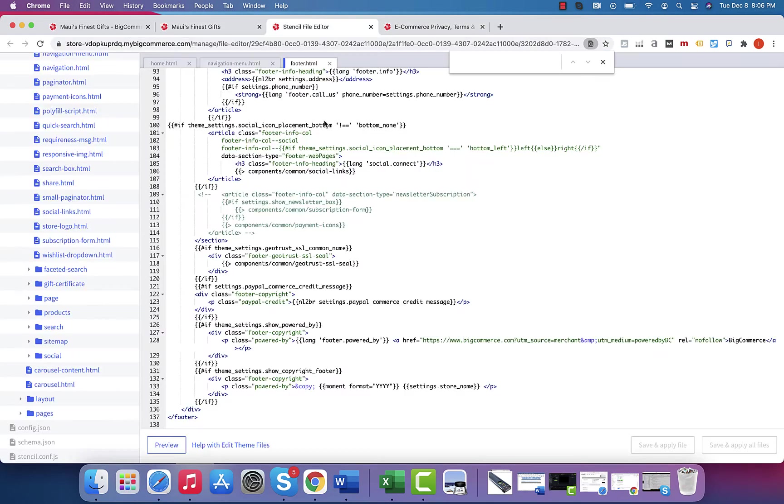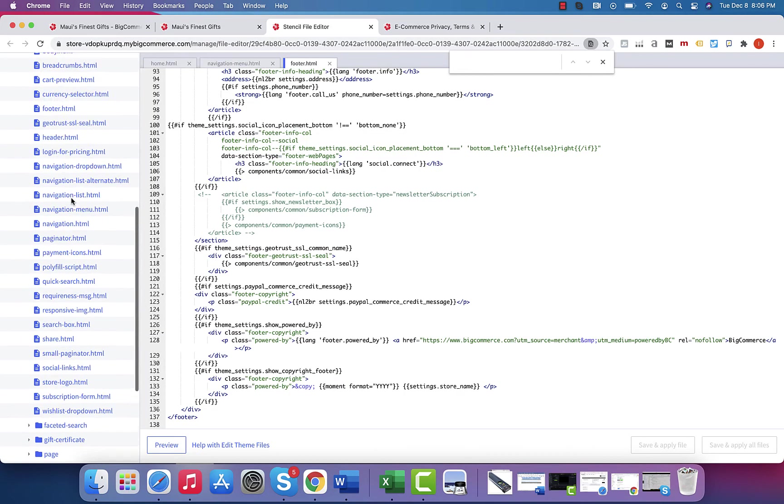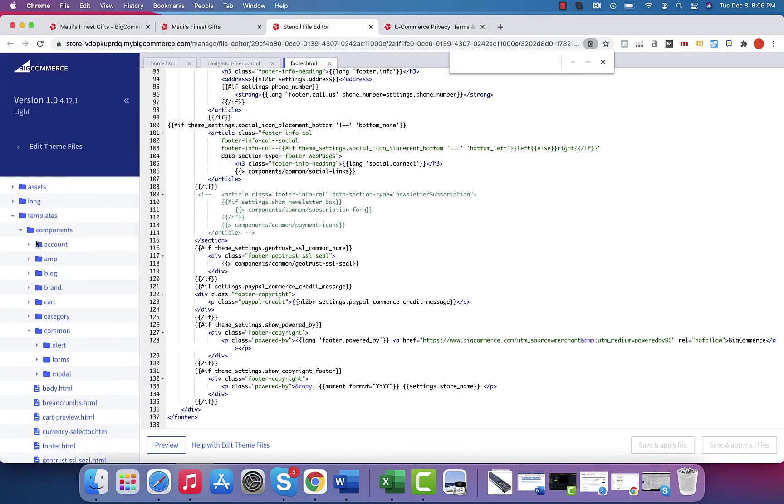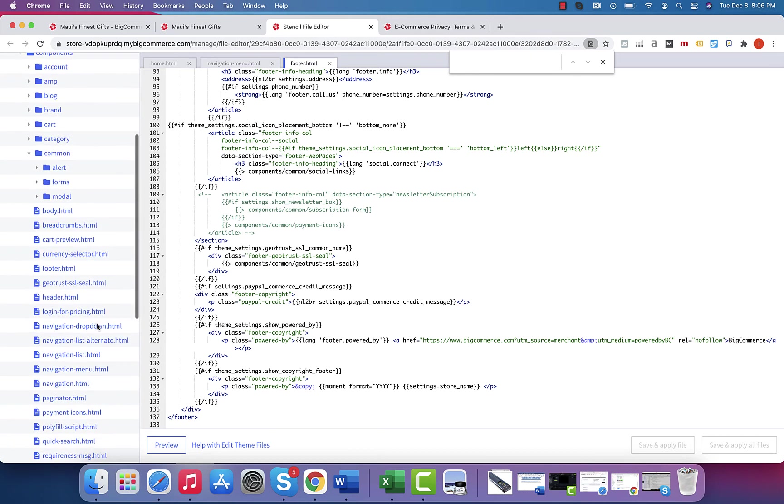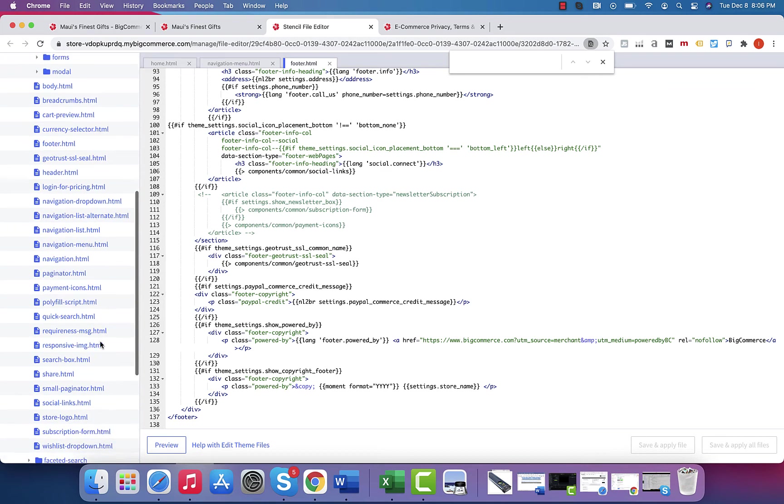So if there's any questions around making changes to this, this is in your footer section, which, again, under the Cornerstone version theme is under templates components common and then footer.html.